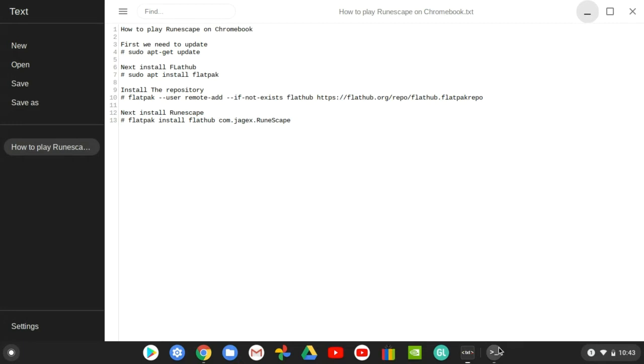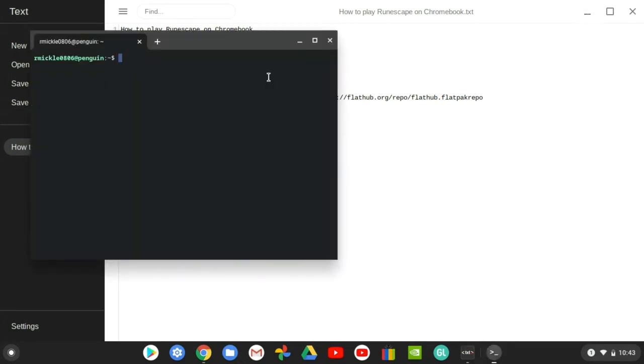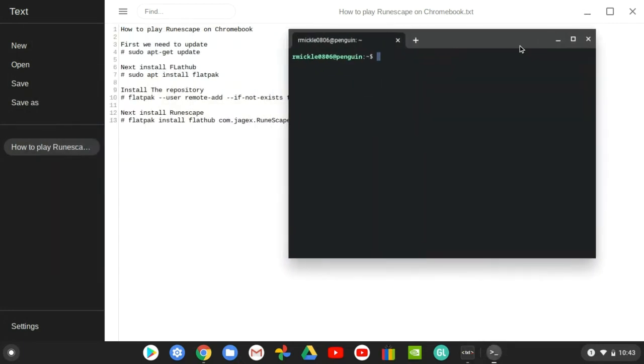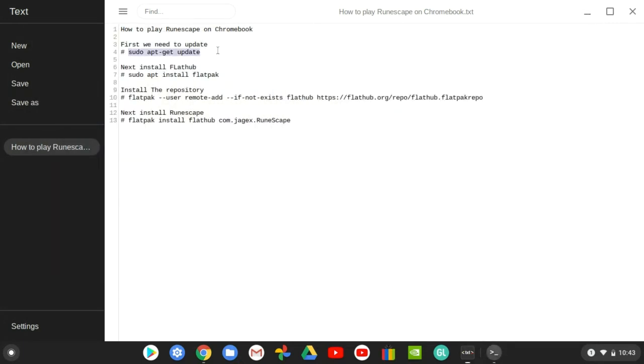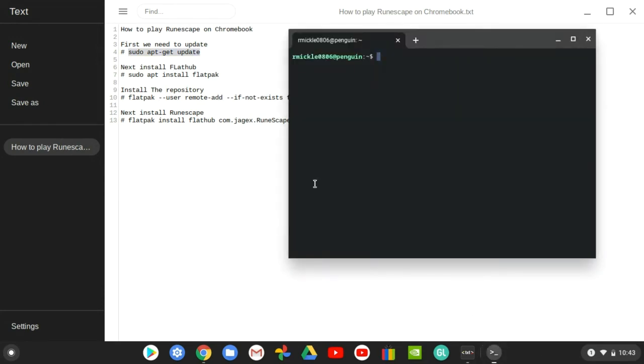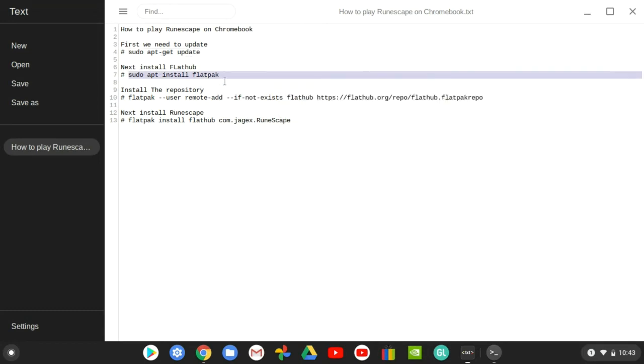The first thing you need to do is open up your terminal and do sudo apt-get update. I already know you see the flat hub - this tutorial will involve downloading flat hubs, so just know that you need flat hub to download RuneScape.